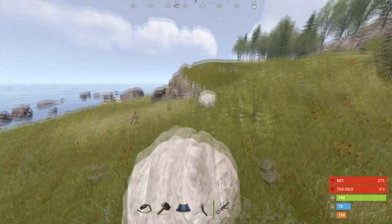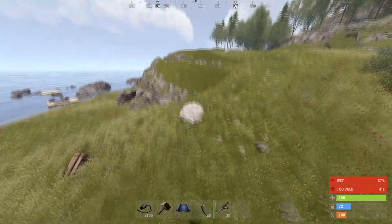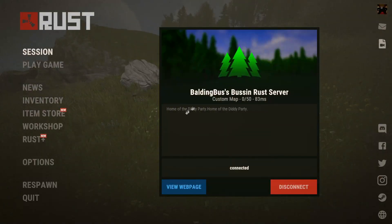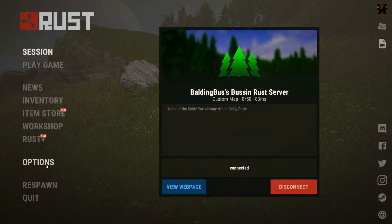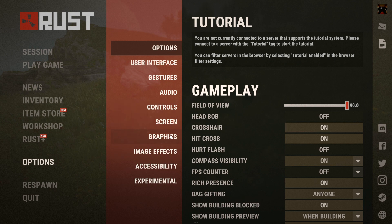All you're going to want to do, and it's not that hard at all — just go into your options, go into your graphics, and the first thing you could do is turn down your render.